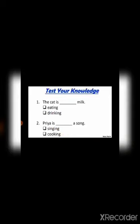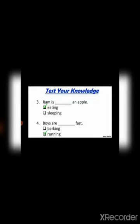Now we will see a few examples. The cat is dash milk — the options are eating and drinking. The correct answer is drinking. Next, Priya is dash a song — singing or cooking? The answer is singing. Next, Ram is eating an apple — correct. And boys are running fast — that is also the correct answer. So these are a few examples of verbs.